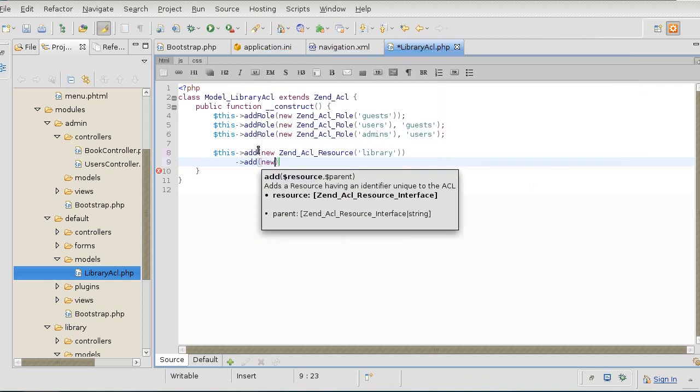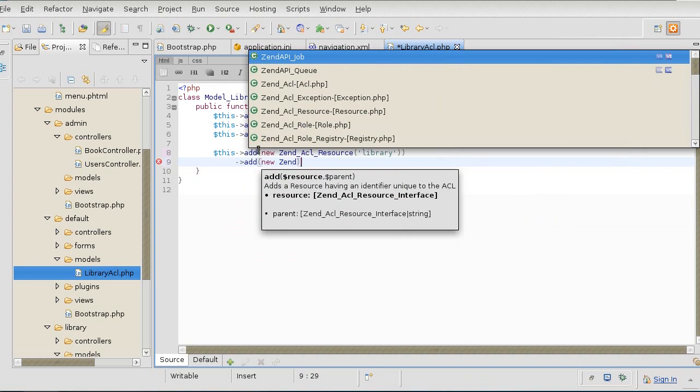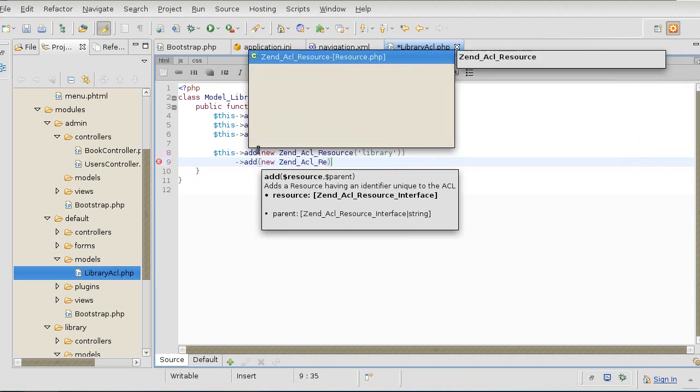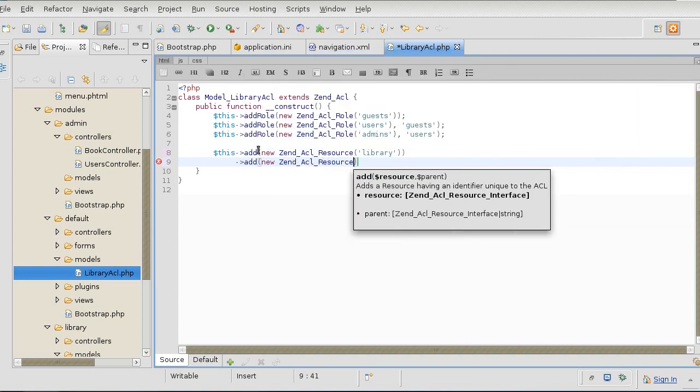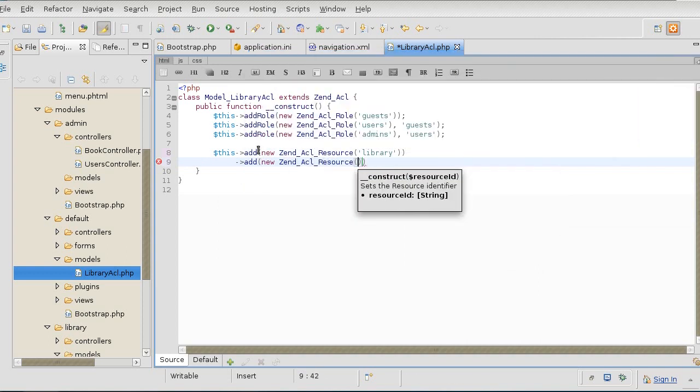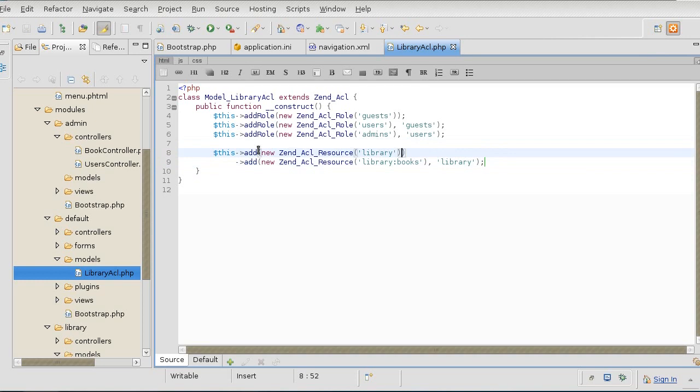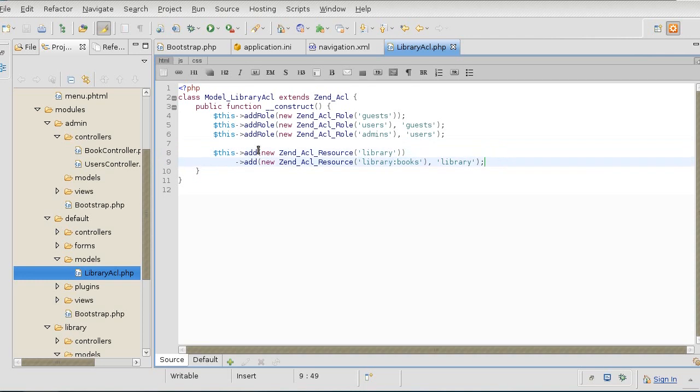I will add another resource underneath that one. I will call it library:books. Like that. I'm going to inherit that from library. So here we go - I created a top-level resource for library, and then I created another resource that inherits from here called library:books.